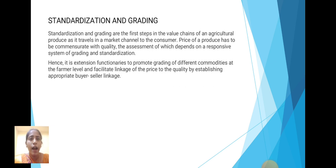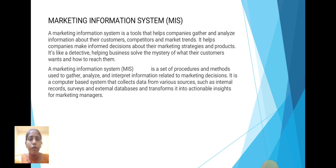Standardization and grading: Standardization and grading are the first step in the value chain of agricultural produce as it travels through the market channel to the consumer. The price of the product should be commensurate with quality, the assessment of which depends on a responsible system of grading and standardization. Hence, it is an important function to promote grading of different commodities at the formal level and facilitating linkage of price to quality by establishing appropriate buyer and seller linkages.